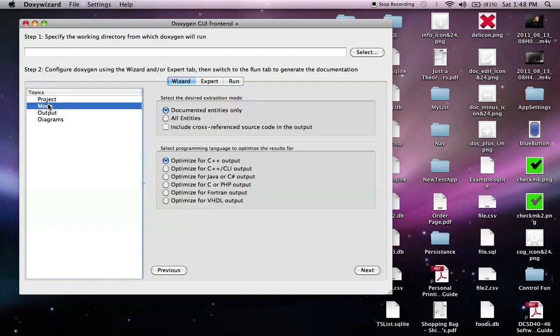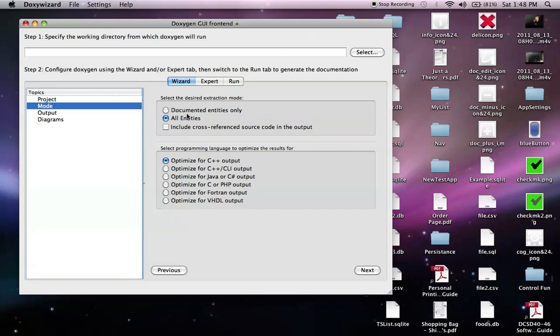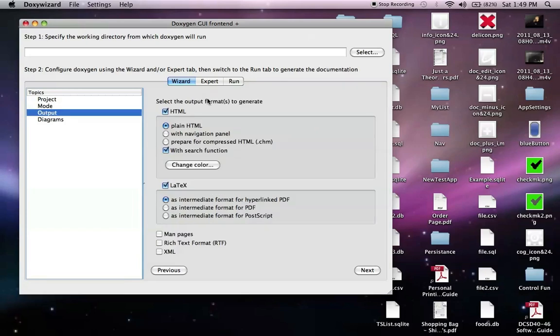Our mode. We want to document all the entities here. As opposed to choosing what's already documented in Xcode. If it's commented, then it'll pick those only up and document them. But we're going to document all entities so we can show you what happens.